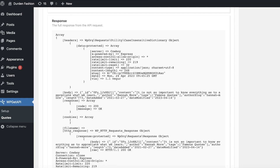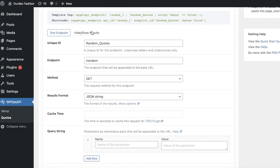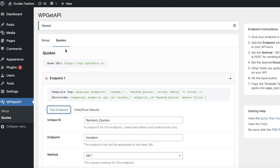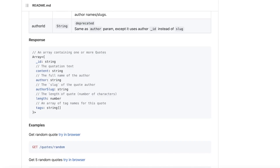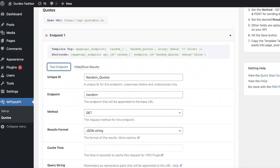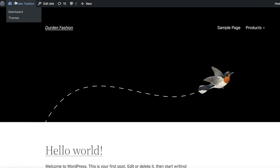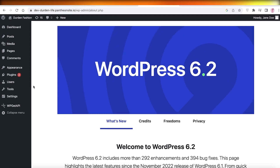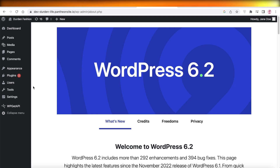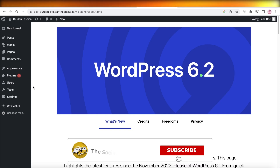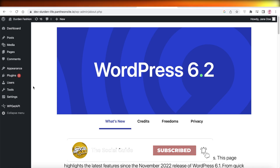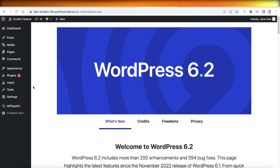Depending on the type of API you're using, you'll need to adjust the settings accordingly. I hope you found this video helpful and are now able to connect your own APIs with WordPress. Leave a like, subscribe to the channel, and leave any questions in the comments below.